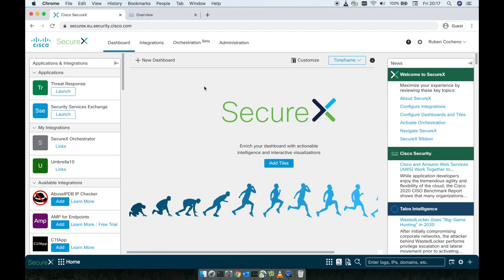In this video we are going to learn how to generate Cisco Umbrella API key secret, configure Secure X integration module for Cisco Umbrella, configure Cisco Umbrella Investigate, Cisco Umbrella Reporting, and Cisco Umbrella Enforcement. Last but not least, we're going to add Umbrella tiles to the default dashboard.